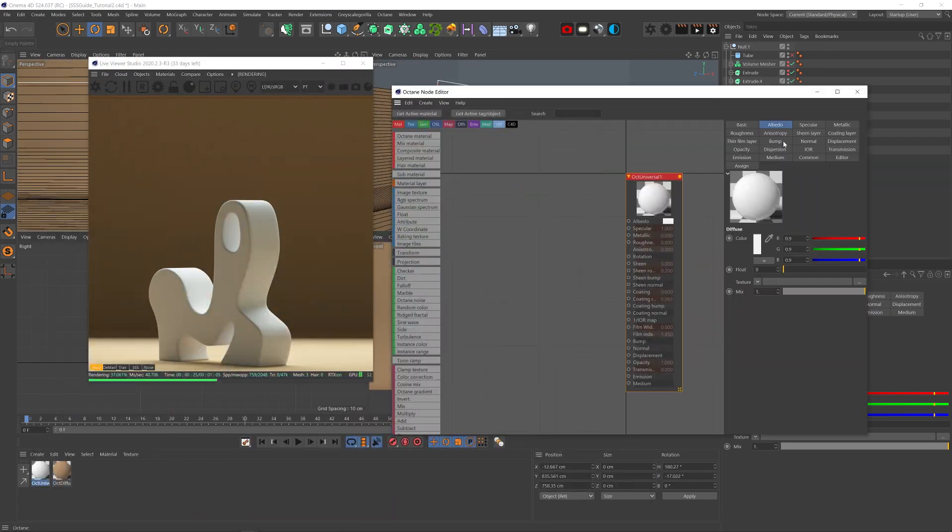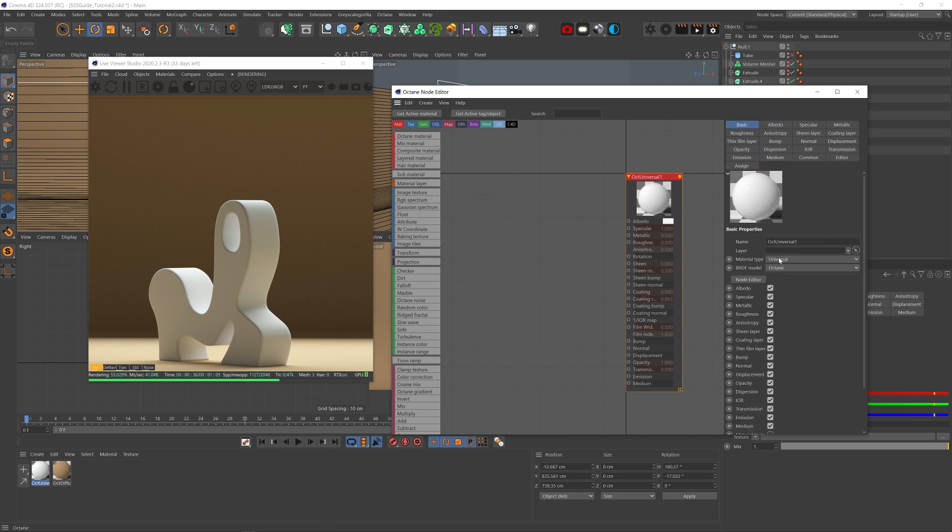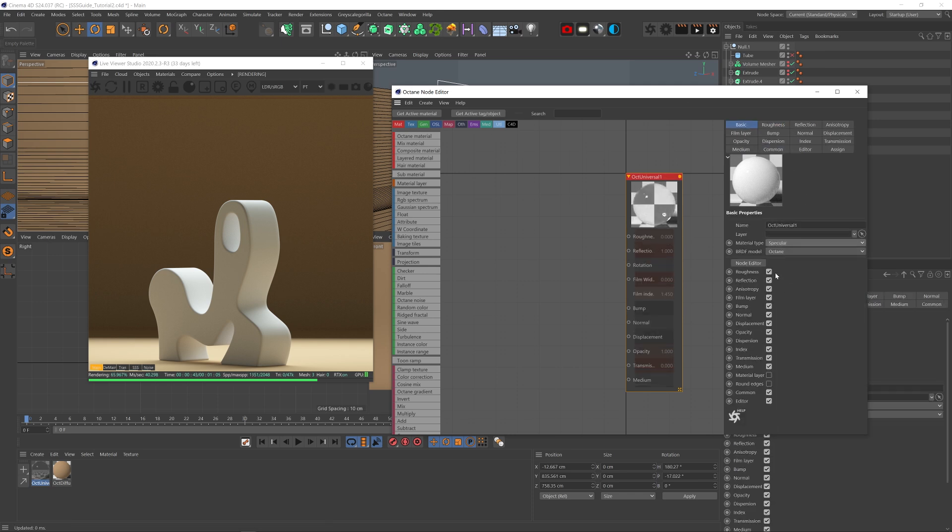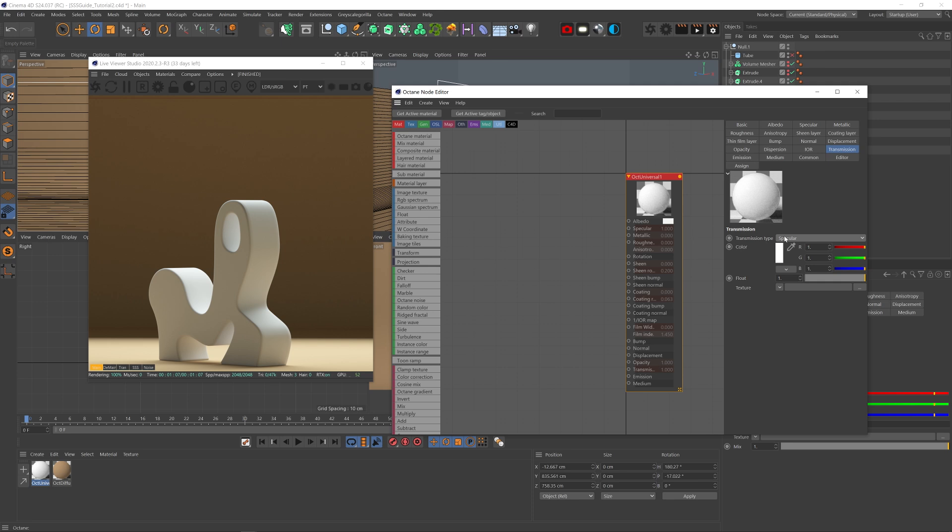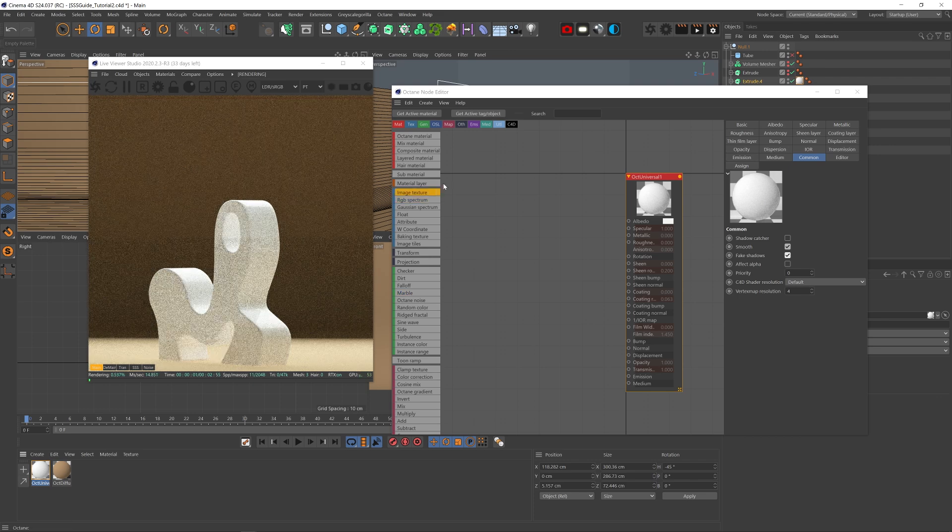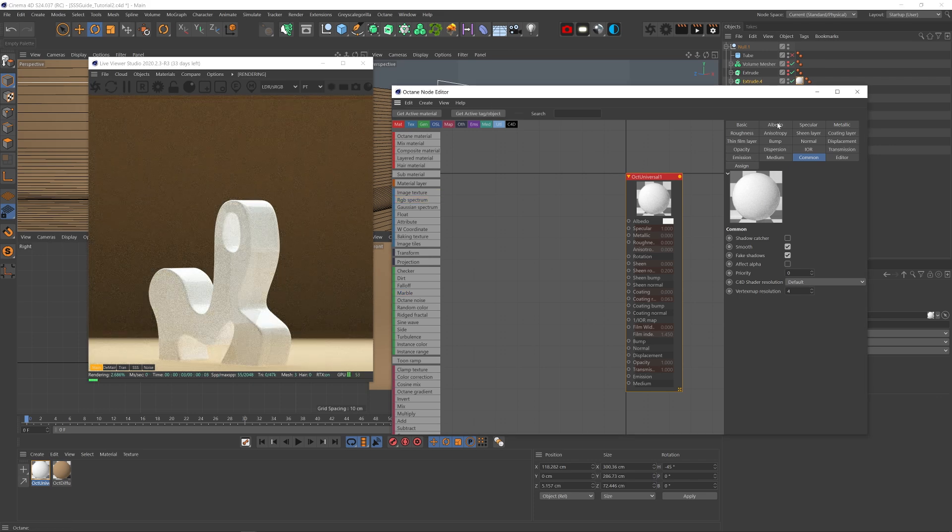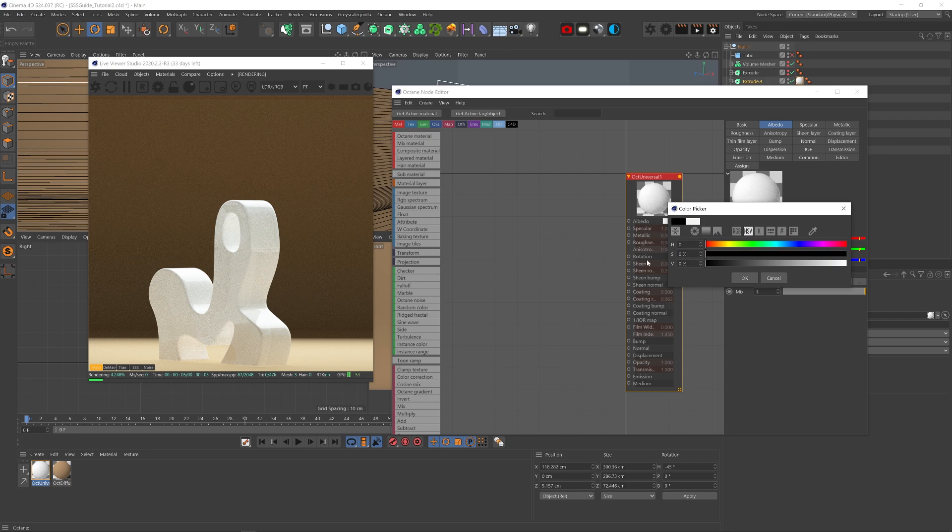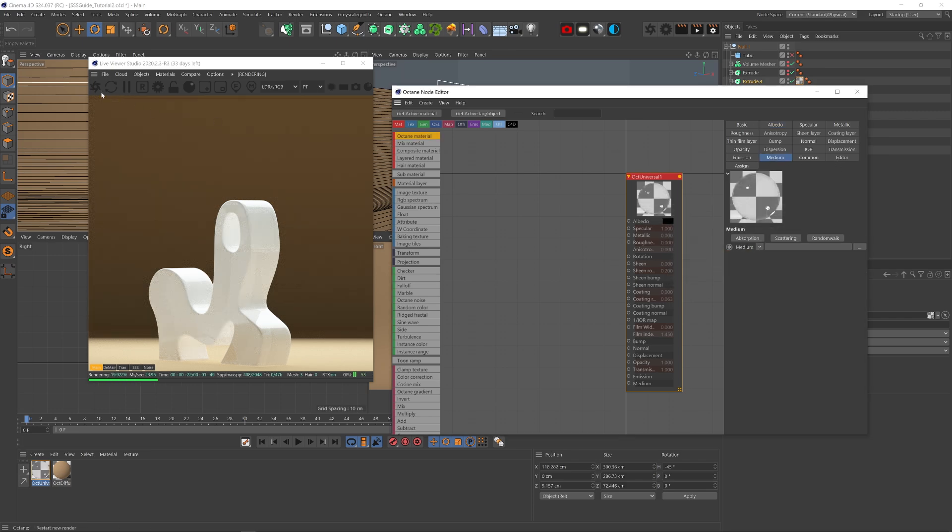First off, to access the medium node, the material needs to be transmissive. So either use a specular material, or better yet, use a universal material with transmission turned all the way up. We're going to talk about the transmission type later. One more thing we want to do is to go to the common tab and check the fake shadows. Without it, the transparency will appear darker unless you crank up the GI clamp and the specular depth. Also, in order for the universal material to be transmissive, the albedo needs to be black. The lighter the albedo is, the less transmissive it will be.